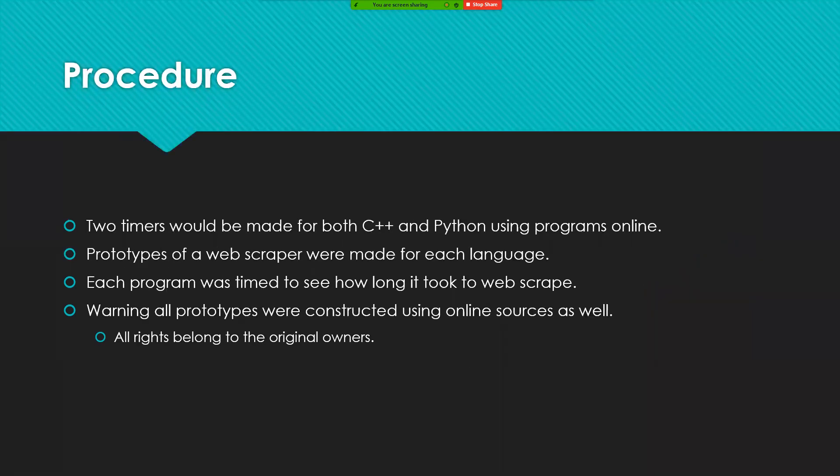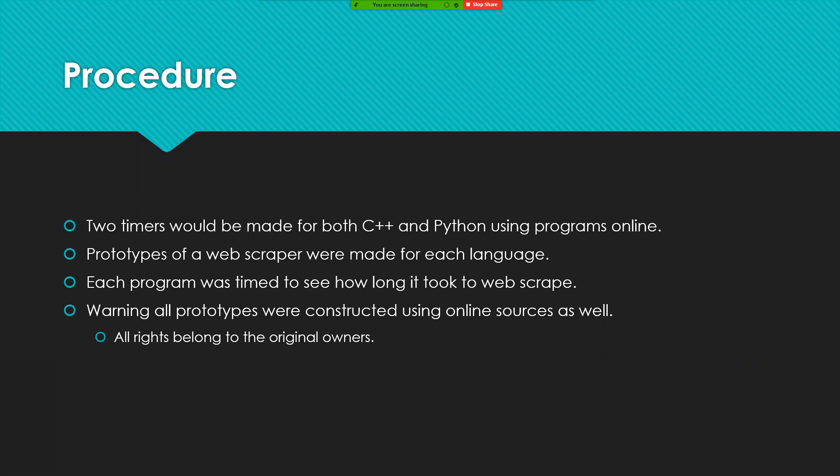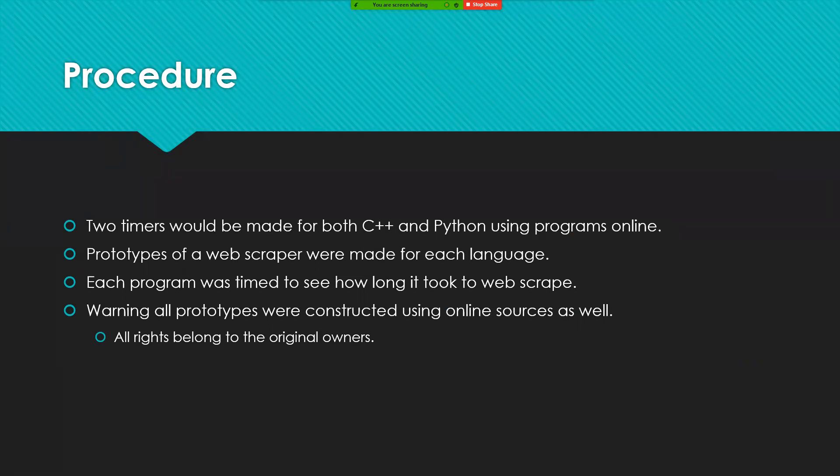For the procedure, what was done with that two timers were made and tested, and then two prototypes were made and then tested to make sure that they would scrape the correct data and display the correct data as well. Then each program was run three times with both the timer and the web scraper, and the times were recorded.